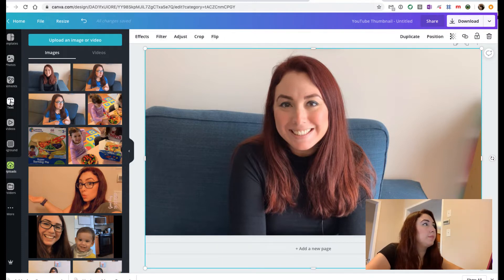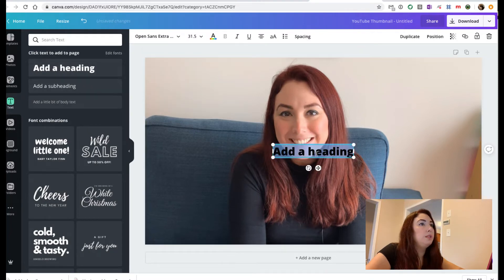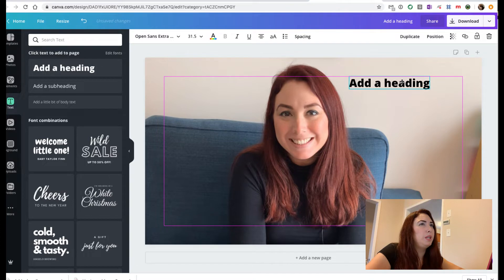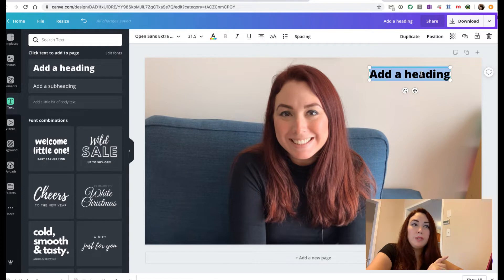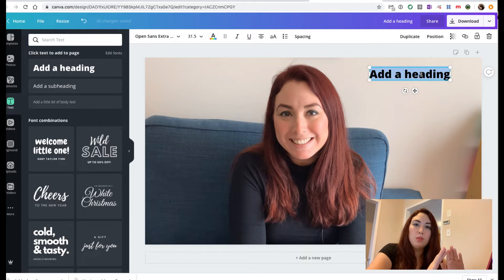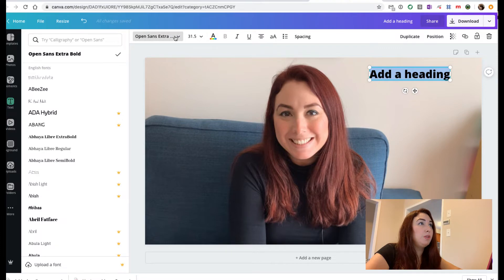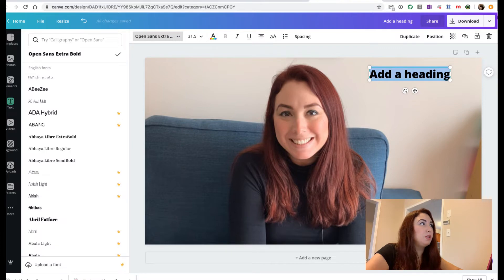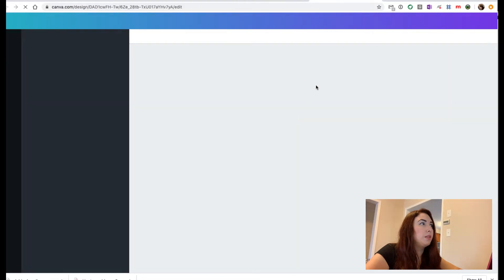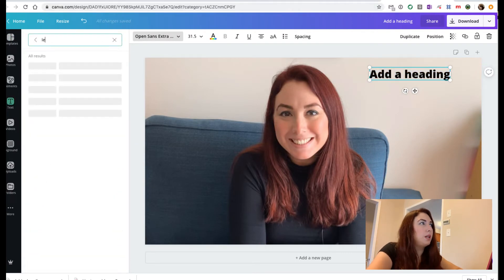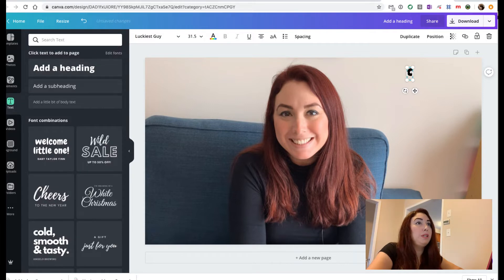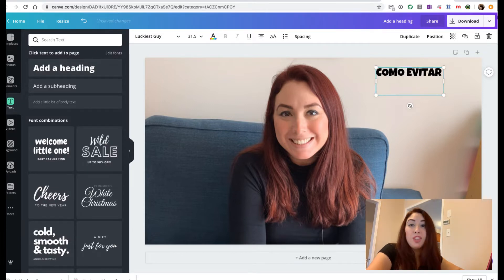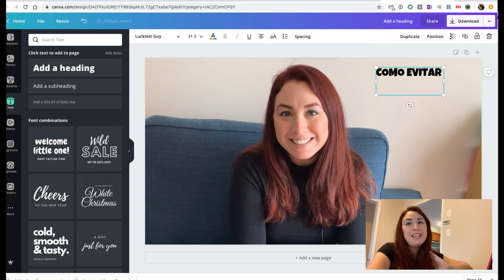And I'm going to add a text, so I will add a heading. I will suggest that whenever you create a thumbnail you just keep it simple and try to use kind of the same format or a format that you really like. What I have been using previously on other designs, for example for the last thumbnail, the font is Luckiest Guy. This video will be in Spanish, so you have to think about how your video is going to be called.